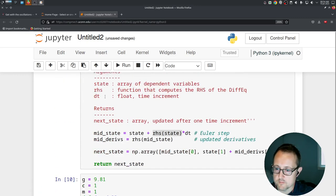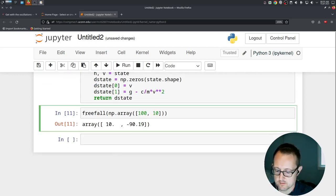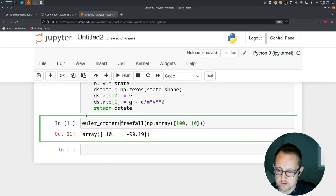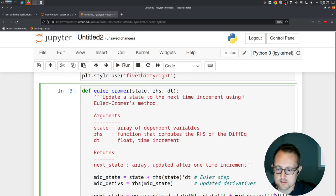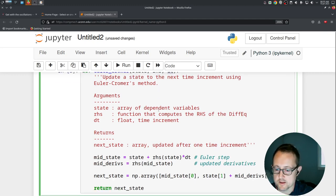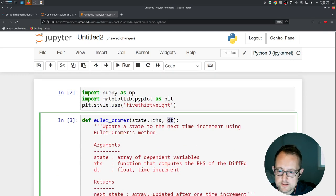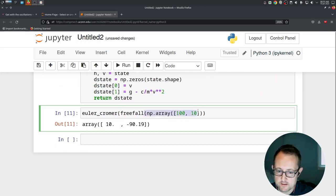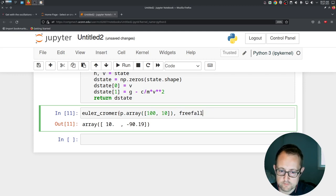Now because I have the Euler-Cromer defined up here, what this does is give the next state given the current state, the right-hand side, and the change in time. So Euler-Cromer takes the state, then the right-hand side — freefall is just the equation — and let's do 0.1 seconds as the time step.